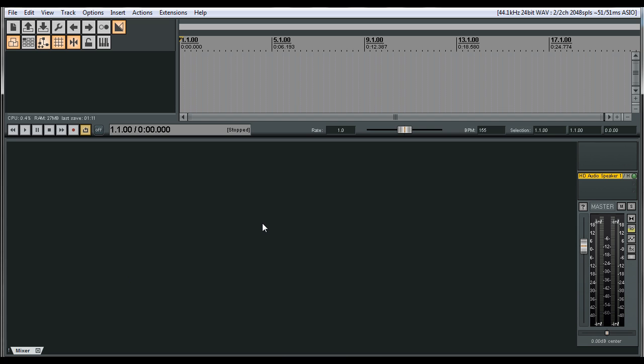And I'm actually pulling this information from reaper-blog.com, which was provided to them by Shane, who is an amazing person on the forums for Pro Tools and for Reaper.